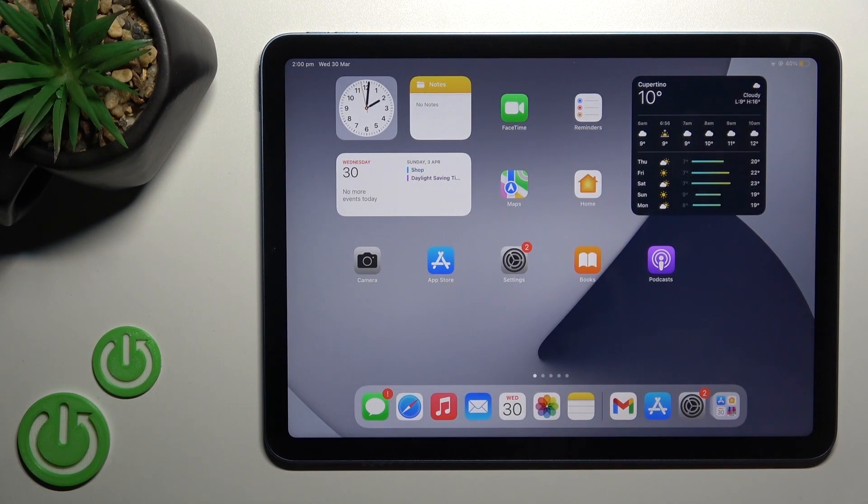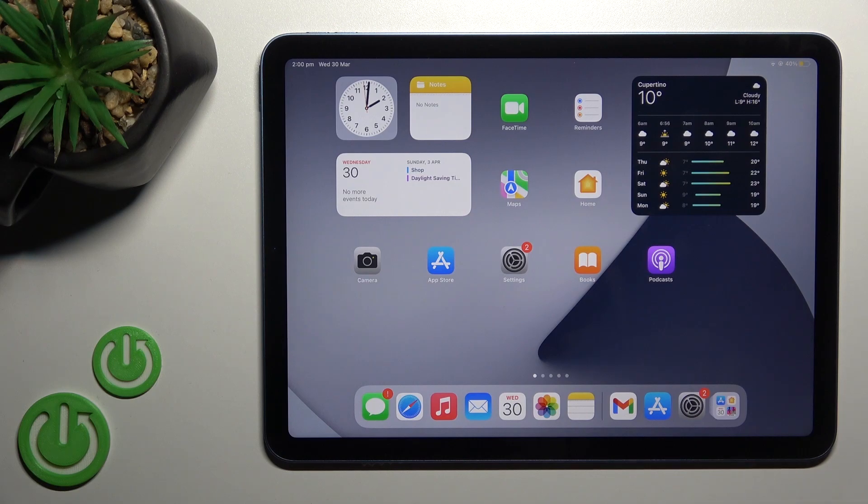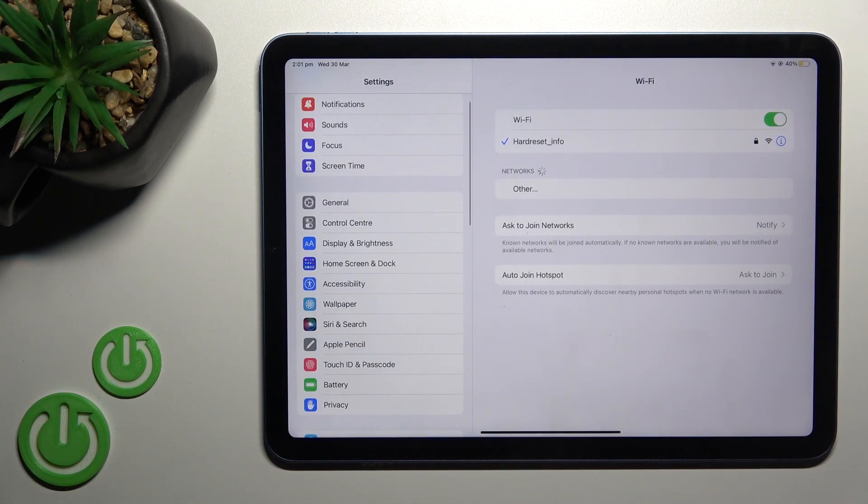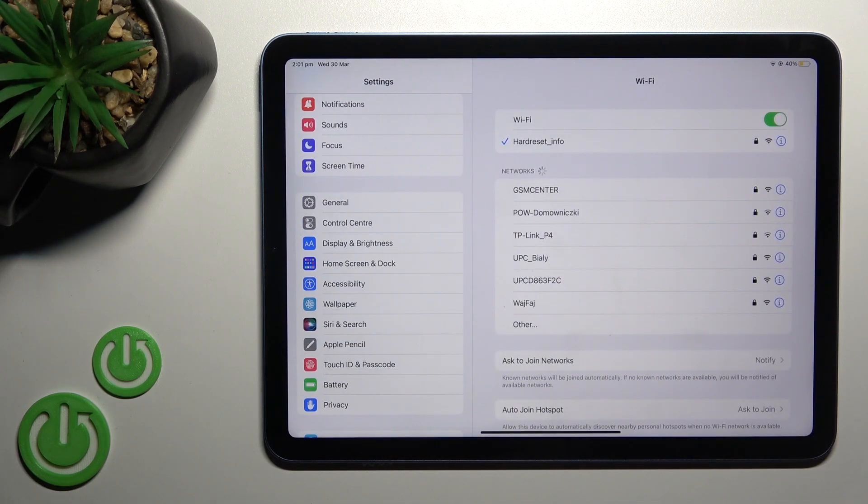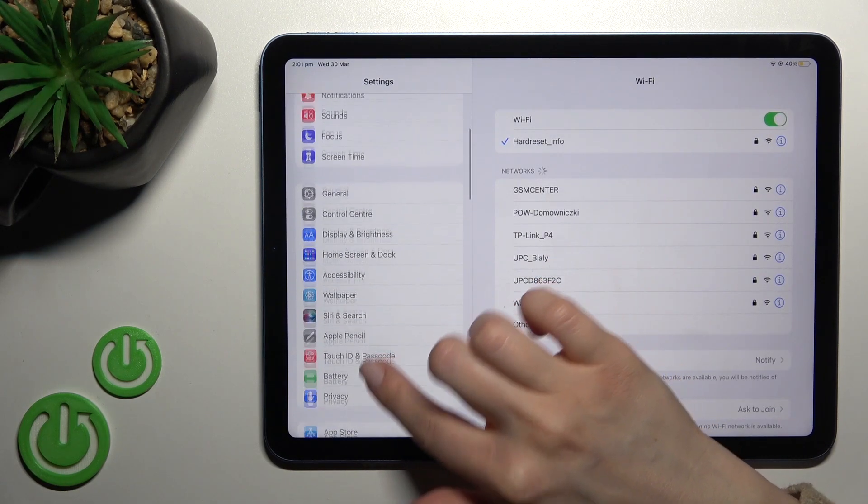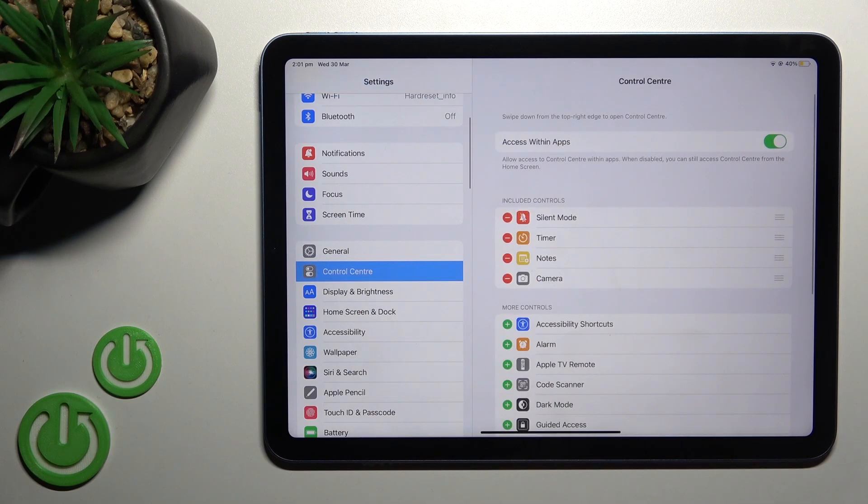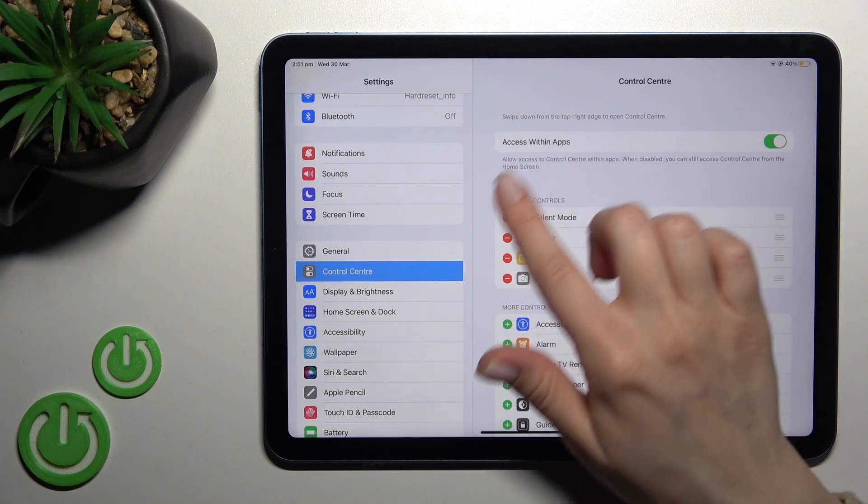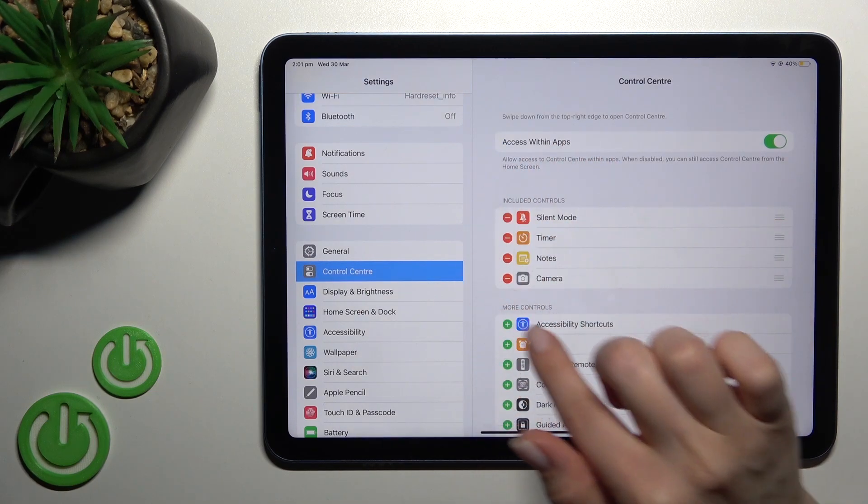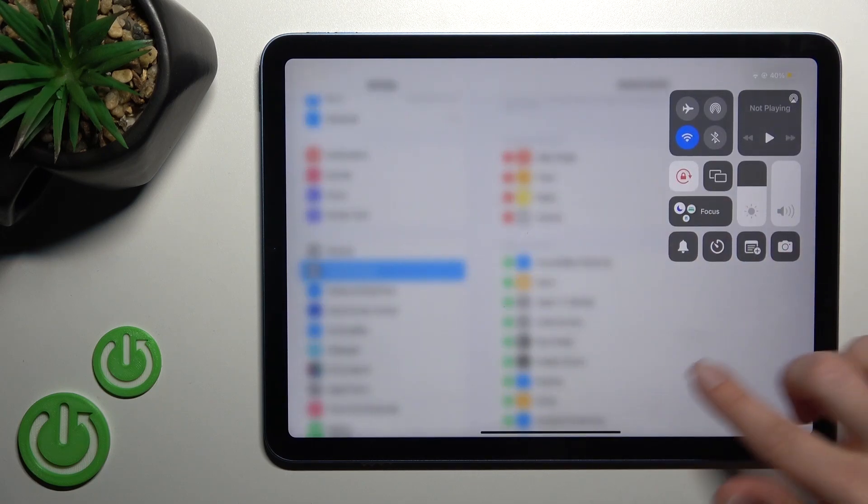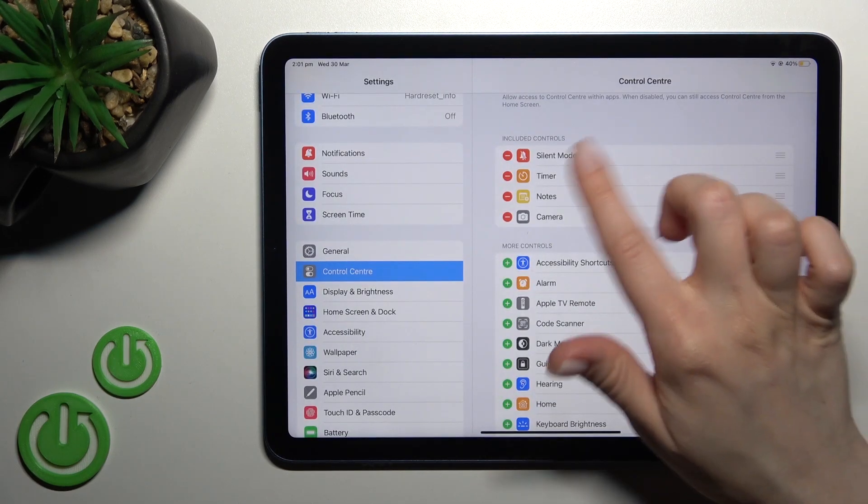I'll show you how to do that. First, go into the Settings application, then click on Control Center. Here you can see we have our visible icons.